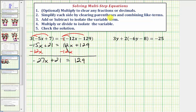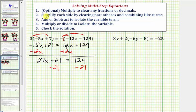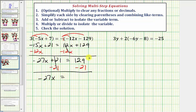We're still on step three. We want to isolate the variable term negative 27x, so we want to undo this plus 21. We'll perform the opposite operation, meaning we'll subtract 21 on both sides of the equation. Notice that 21 minus 21 is zero, so now we have negative 27x equals 129 minus 21, which is equal to 108.